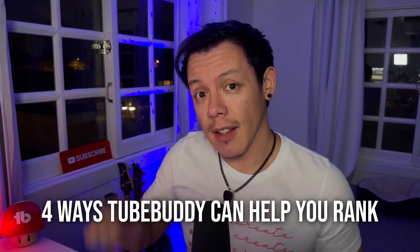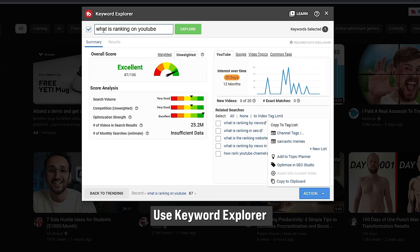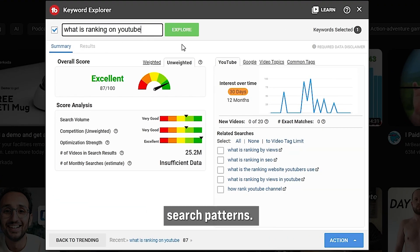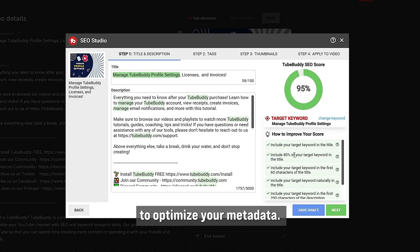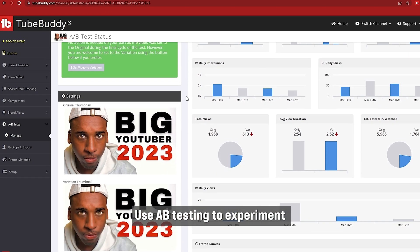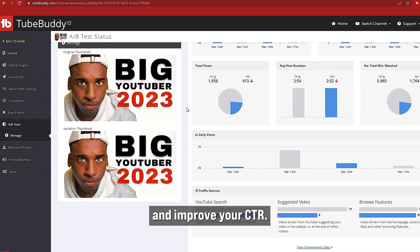Here are four ways that TubeBuddy can help you rank. Use Keyword Explorer to help you discover search patterns. Use Search Positions to test other search terms. Use SEO Studio to optimize your metadata. Use A/B Testing to experiment and improve your CTR. I'm going to be going more in depth with all of these tools, so stay tuned.